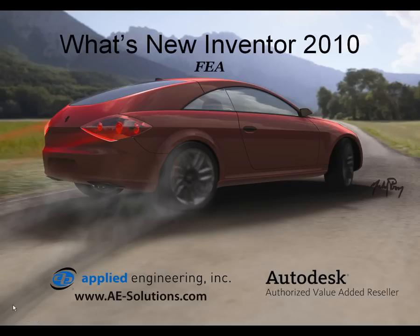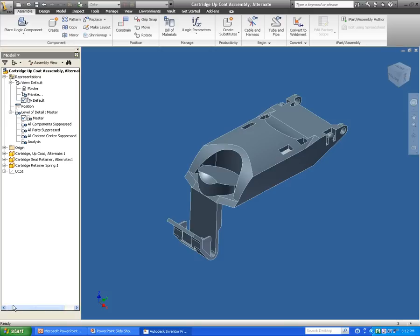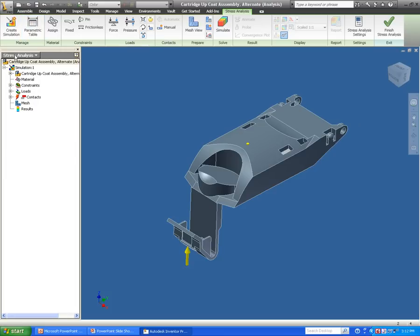Hello, my name is Michael Prom, Applications Engineer for Applied Engineering. This video is going to show off the new FEA analysis capability in Inventor 2010. As you can see here, I have a full and complete assembly. This is going to be the biggest difference between Inventor 2009 and 2010: the capability of doing analysis on a full assembly.